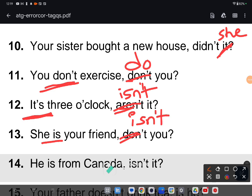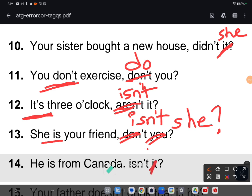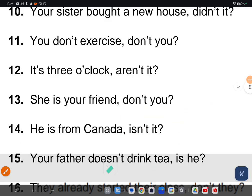Thirteenth one: 'She's your friend' — the given answer is 'don't you,' which is wrong. 'Is' is there, positive statement, so make it negative. The subject is 'she,' so the correct tag is 'isn't she' — 'she's your friend, isn't she?' Fourteenth one: 'He is from Canada' — the answer given uses 'it,' but the subject is 'he,' so the correct tag is 'isn't he' — 'he is from Canada, isn't he?'